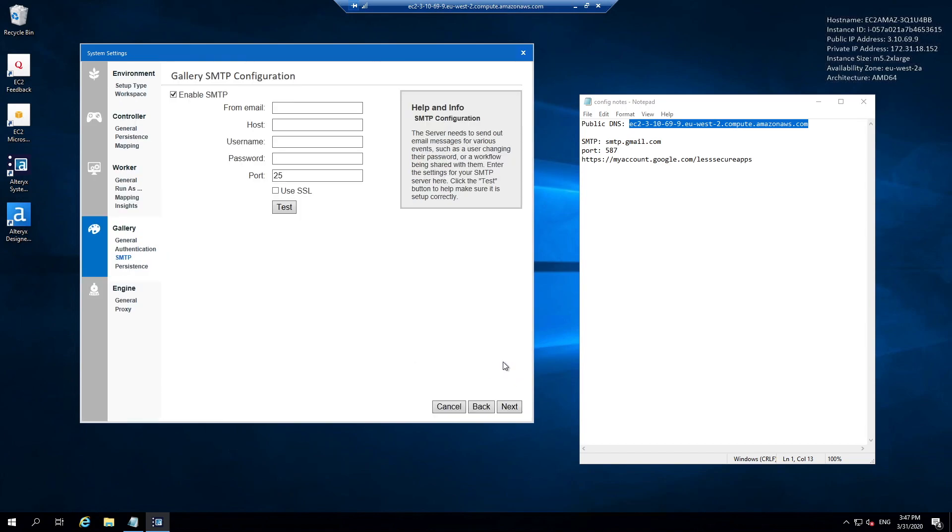Now we have the ability to specify the SMTP or the mail server which our Alteryx server is going to use to send emails to users. Potentially if they've forgotten their password, the server is going to have to email the user with a password reset option. When people upload content, you may set up alerts. This is all done with this gallery SMTP configuration.